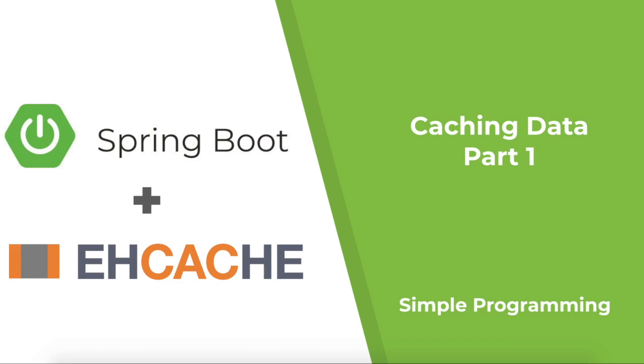And in the next part, we will see how to use Cache Manager to configure multiple caches and how to set expiry for them. And for this, I'll be using EH Cache using Java configurations.